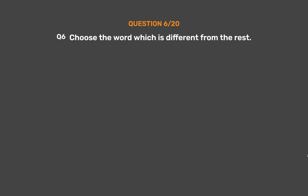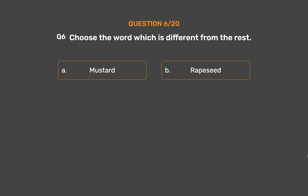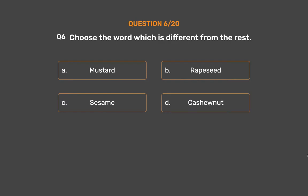Question number 6. Choose the word which is different from the rest. Option A: Mustard. Option B: Rapeseed. Option C: Sesame. Option D: Cashewnut. Option E: Groundnut.